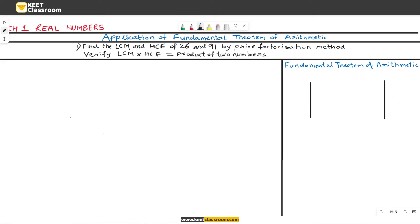In this video, we will learn the application of the Fundamental Theorem of Arithmetic. The Fundamental Theorem of Arithmetic means just finding the prime factors. Let us take an example: Find the LCM and HCF of 26 and 91 by prime factorization method, and verify that LCM × HCF equals the product of the two numbers. So let us find the factors of 26 and 91 in the rough column.